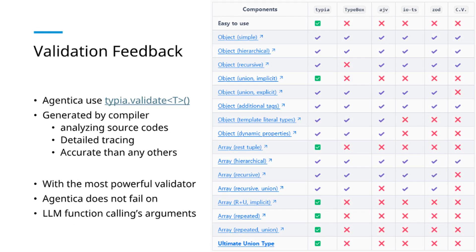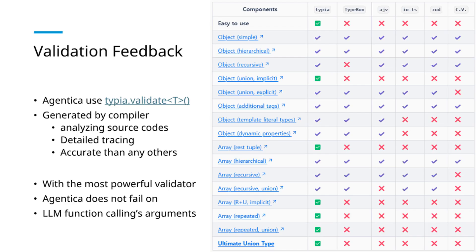For precise validation feedback, Agentica utilizes the TypeE validation function. Generated through compiler analysis of source code, it provides detailed and accurate error identification. With this compiler-driven validator, Agentica minimizes LLM function calling failures at the argument composition level.